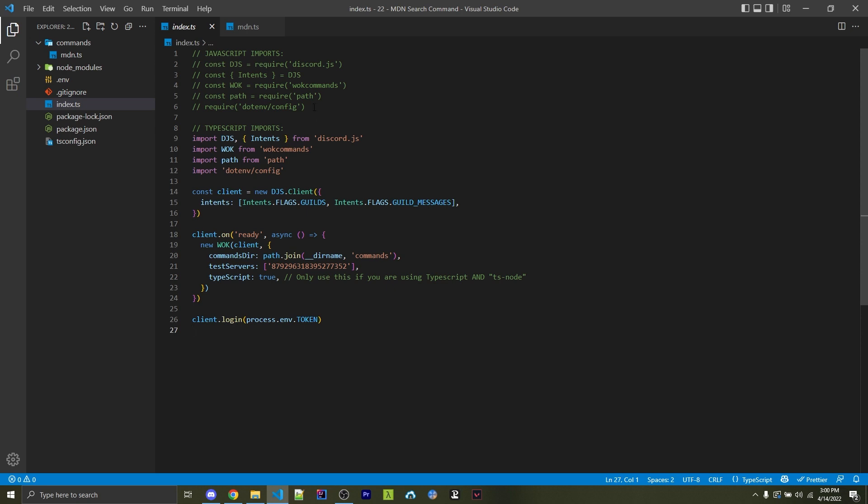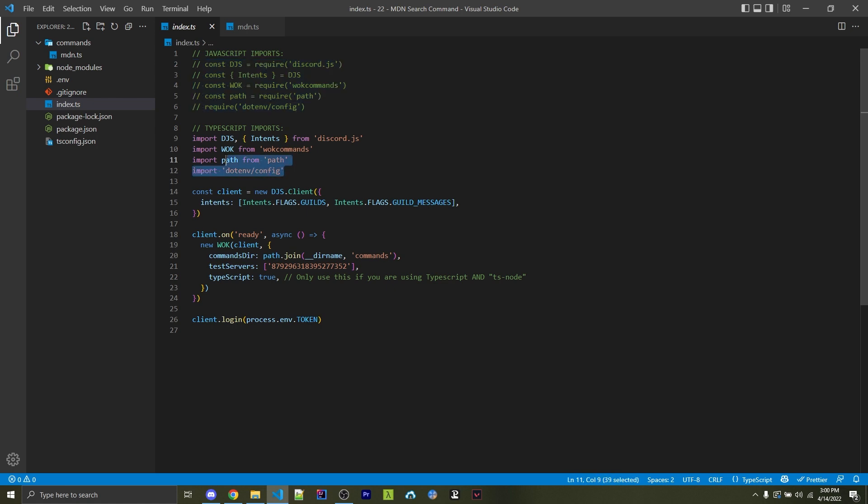If you're using JavaScript, you want to import things like this. And if you're using TypeScript, you want to import things like this. Afterwards, I've created my own client, and then whenever the client is ready, I'm going to initialize the one-off keys commands command handler.